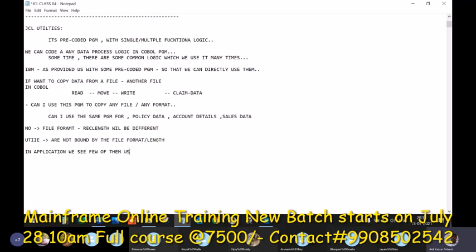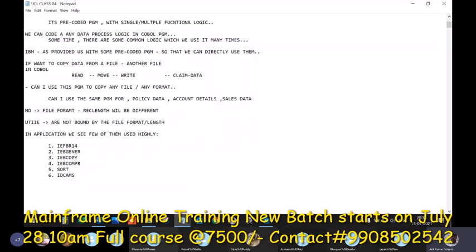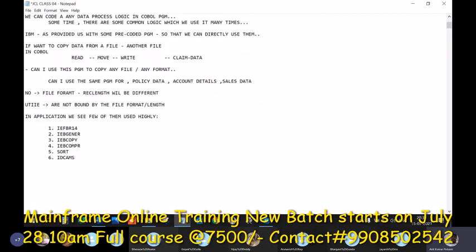In a mainframe application, a few utilities are highly used in projects. Some of them are: IEFBR14, IEBGENER, IEBCOPY — which is for copy and compare purposes — SORT for sort purposes, and IDCAMS which is for project and interview purposes as well. There are a few more utilities you can ignore, but these are the common ones you will come across in your work and project, and in interviews as well.